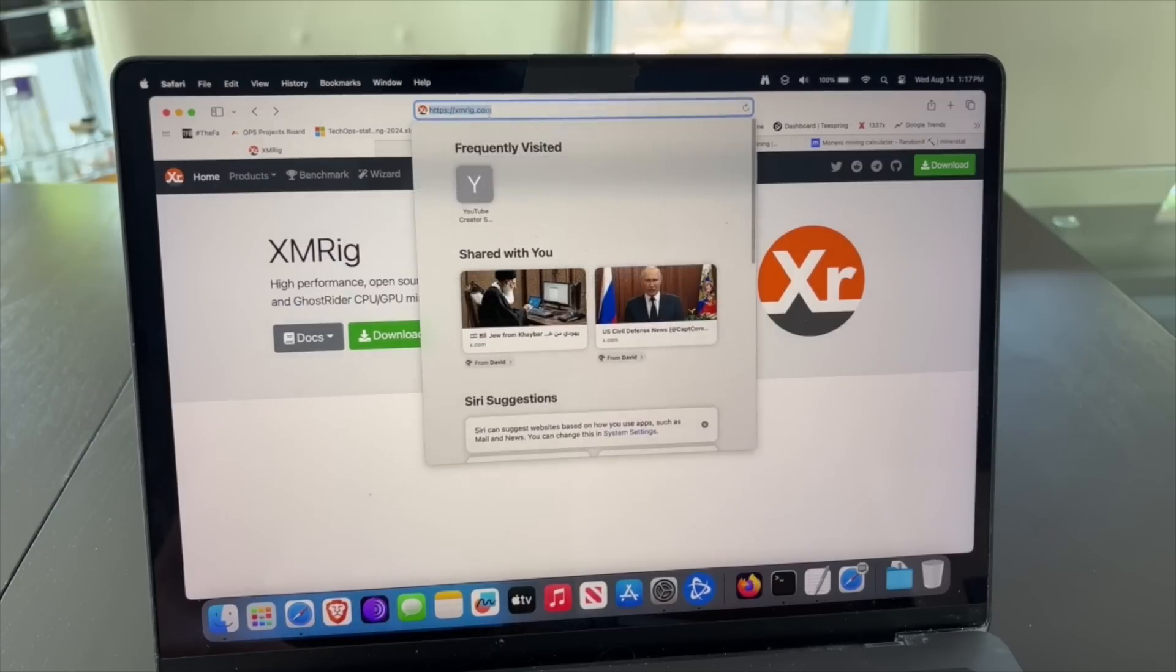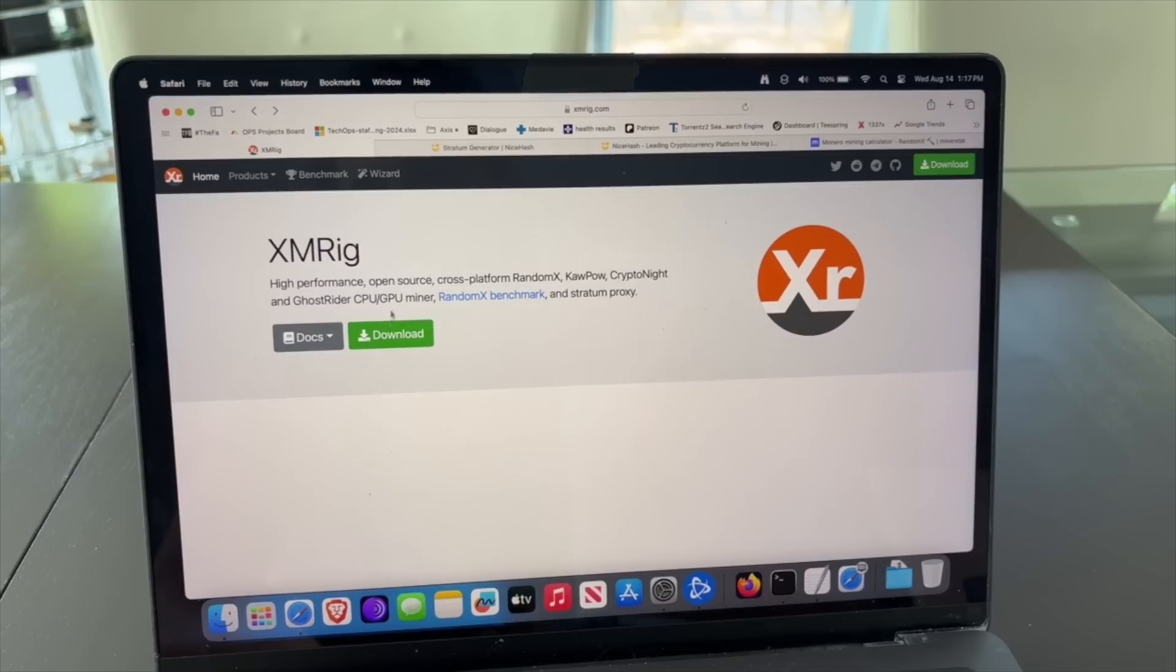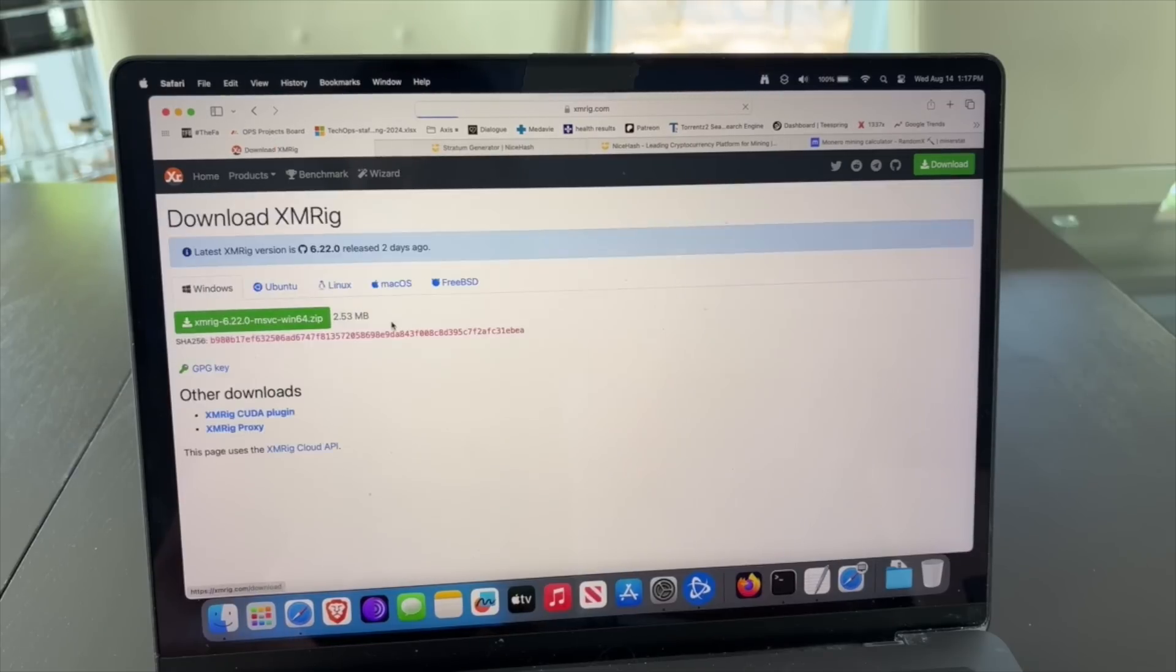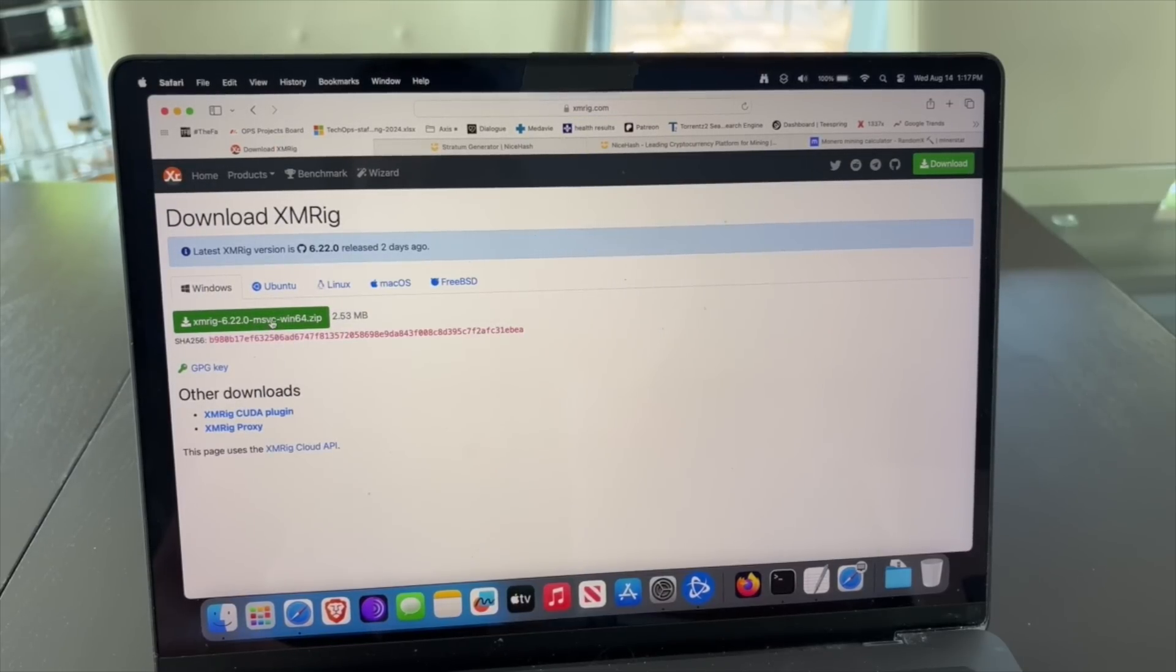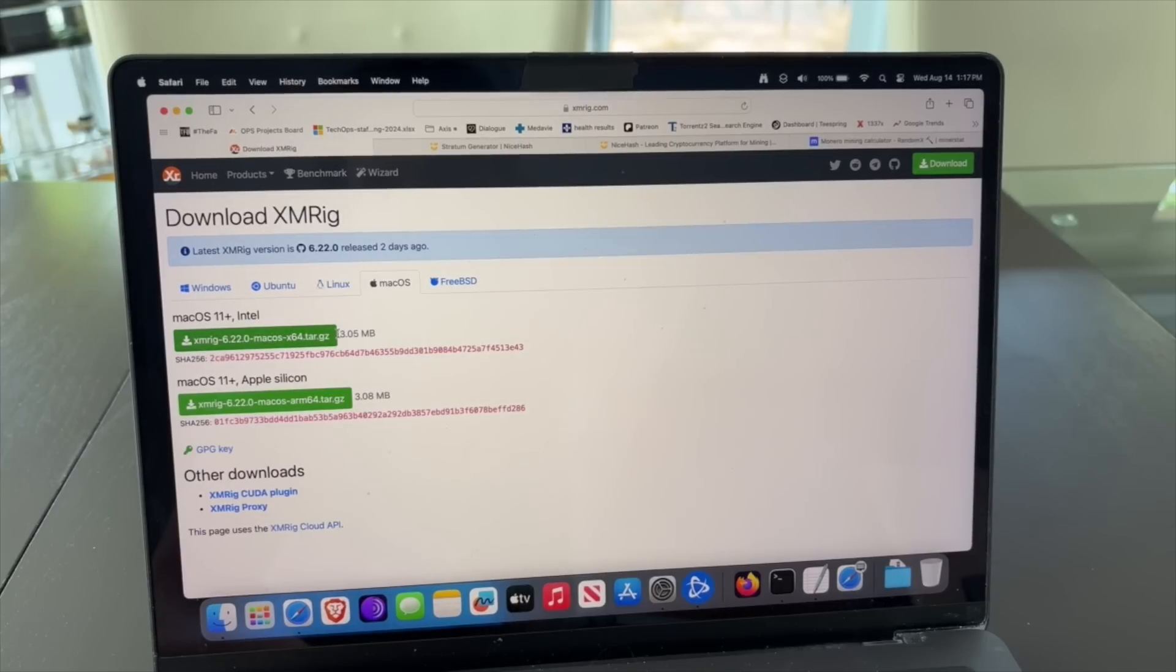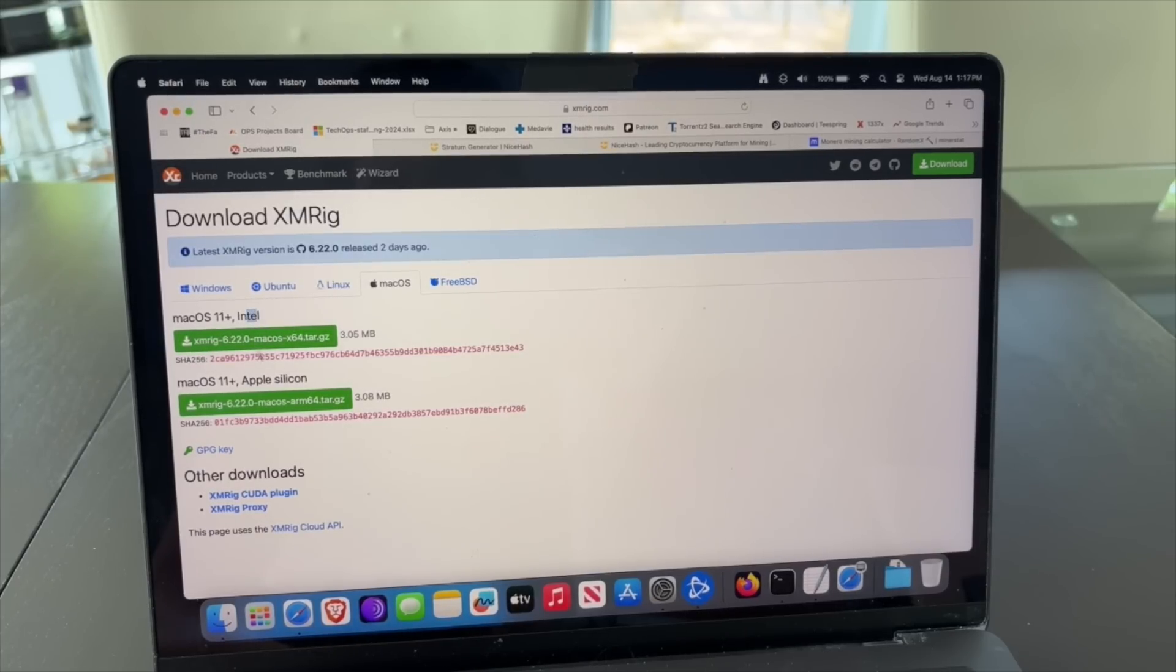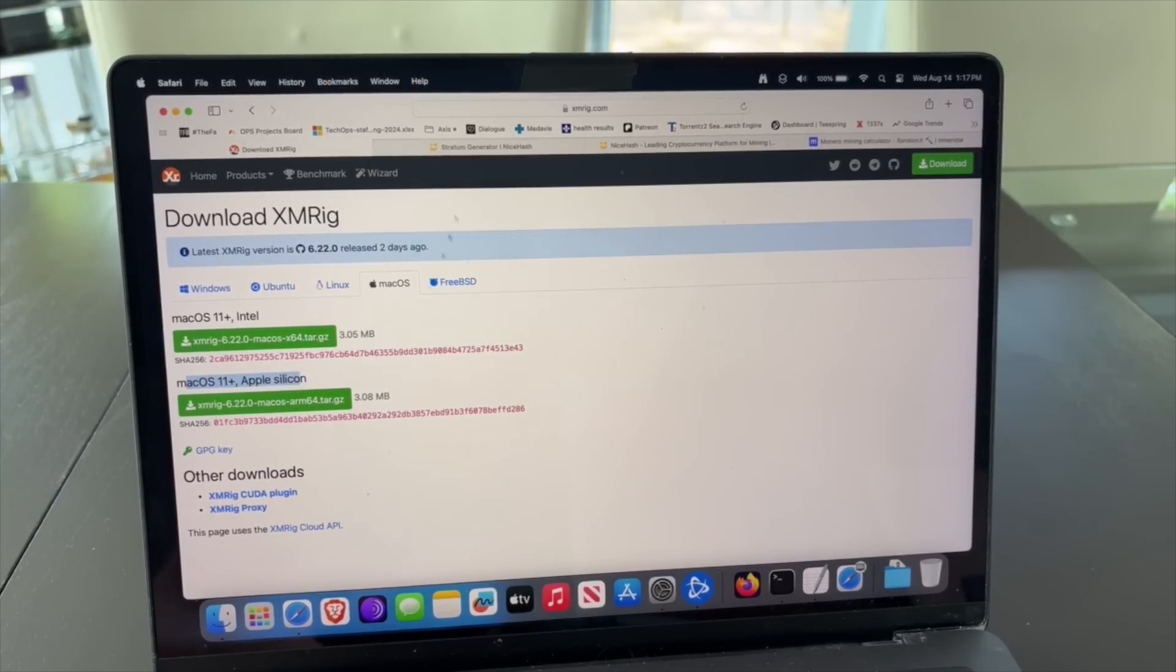First of all, let's navigate to xmreg.com. Go in there, click download. You'll see that's the latest version, but you actually want to download the Mac version. As you can see, for the Mac version you have two models: you have the one with Intel and you have the one with the Apple Silicon, which is all the M1, M2, and M3s. So we are going to download the second one.